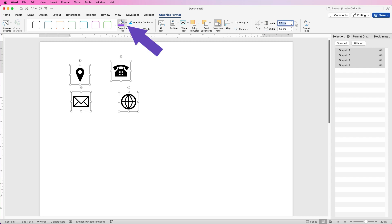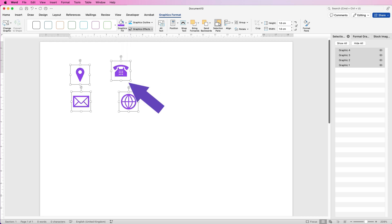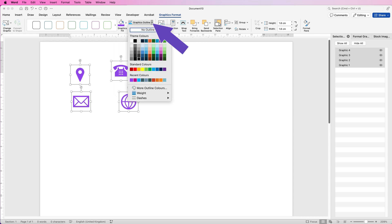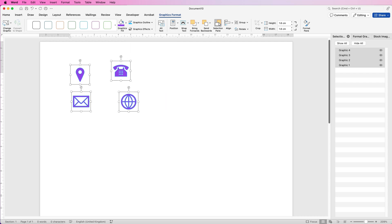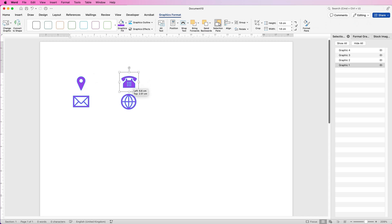Then go over to the Graphics Fill icon, select a colour of your choice — I'm going to select purple. And then the Graphics Outline just puts a little line around the outside. I'm going to select this colour here, and you can see now how that works for my design.